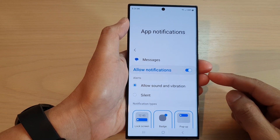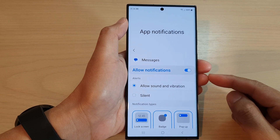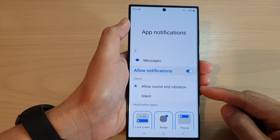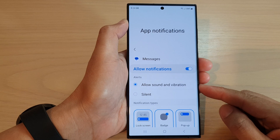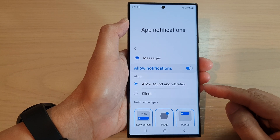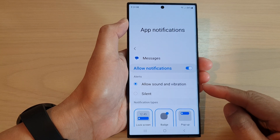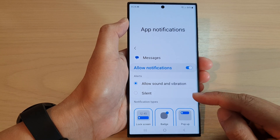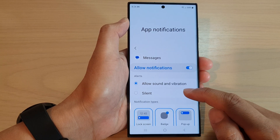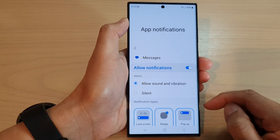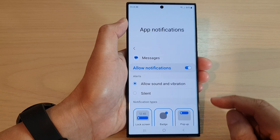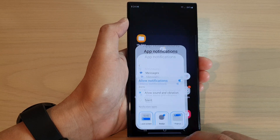Hey guys, in this video we're going to take a look at how you can set your text messages notification alerts to silent on the Samsung Galaxy S23 series.